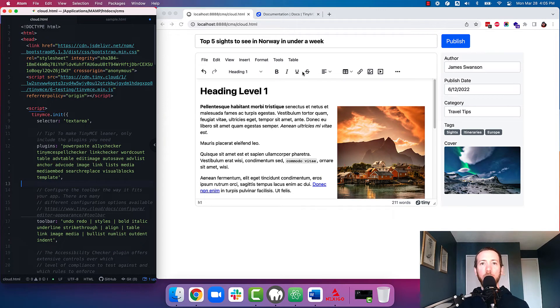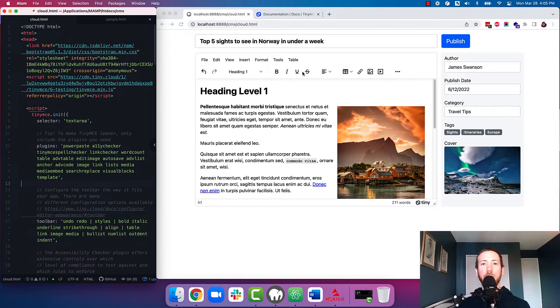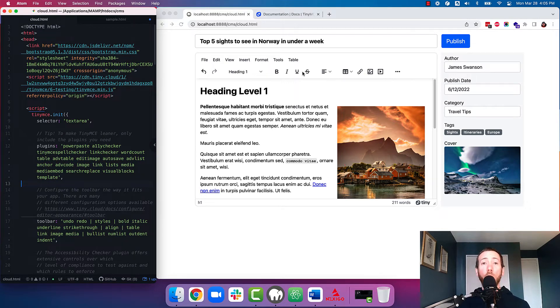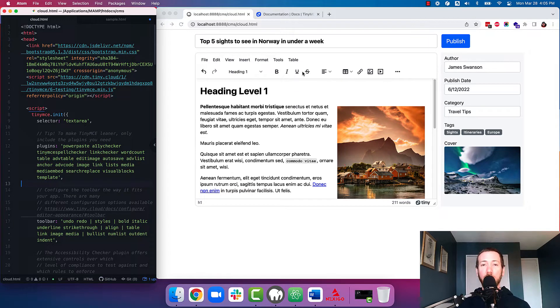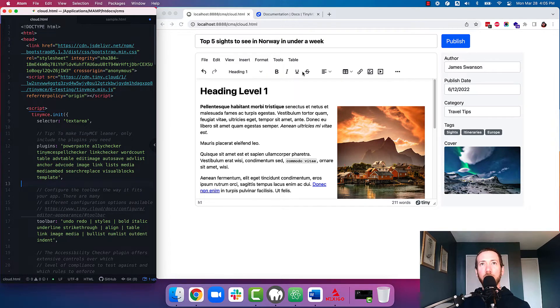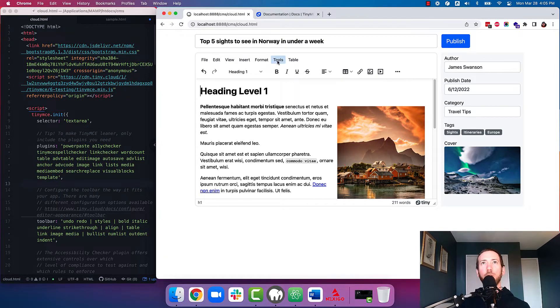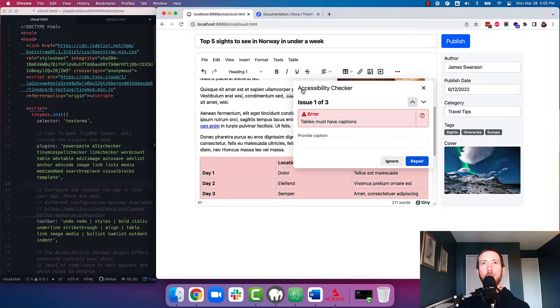Okay, number two, accessibility. So if you're in the CMS space, you probably care a lot about accessibility, whether it's because you want your content to be accessible to your audience, or if there's legislations within your jurisdiction that penalize you for not having accessible content. Either case, don't even worry about it. TinyMCE's got you covered. Another premium plugin called Accessibility Checker alerts your users when they go to check for accessibility.